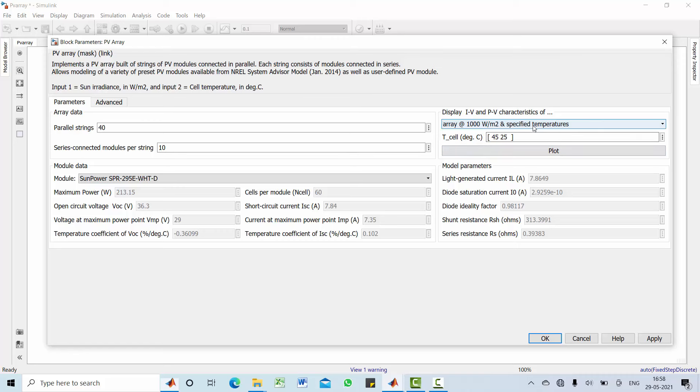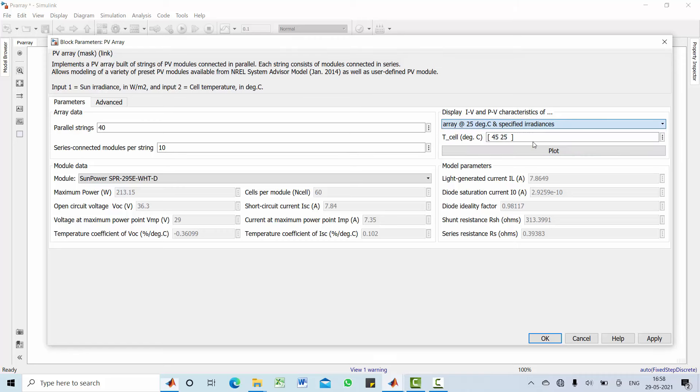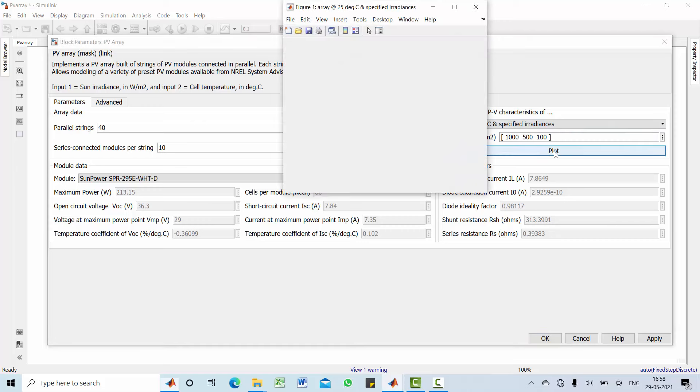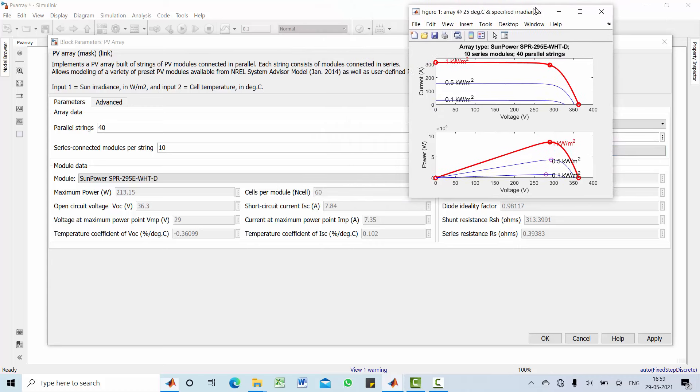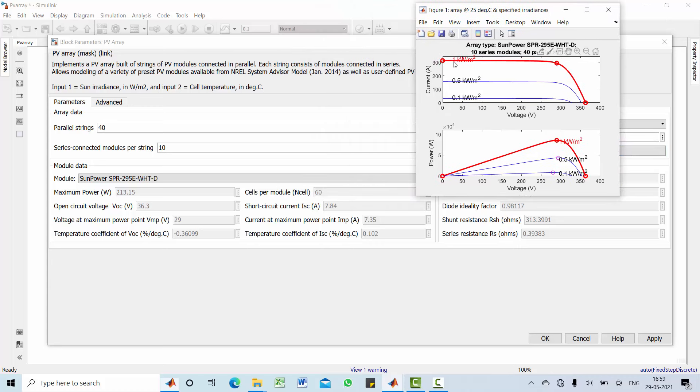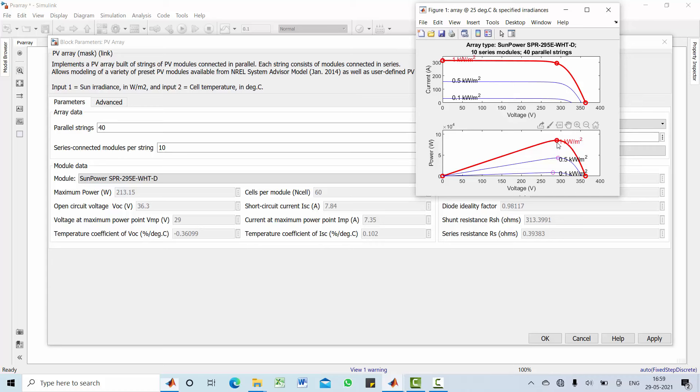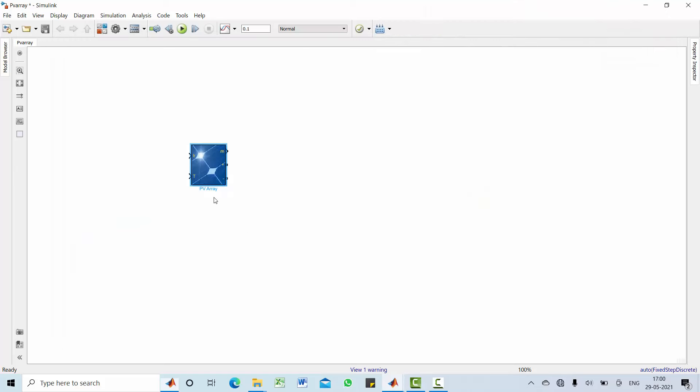You can also find out the response of this PV array for different irradiances. Three different irradiances are given. Your current reduced for different values of irradiances. For 1 kilowatt per meter square it is higher, for 0.1 kilowatt per meter square it is lower. Similarly, maximum power is gradually decreased towards lower value.